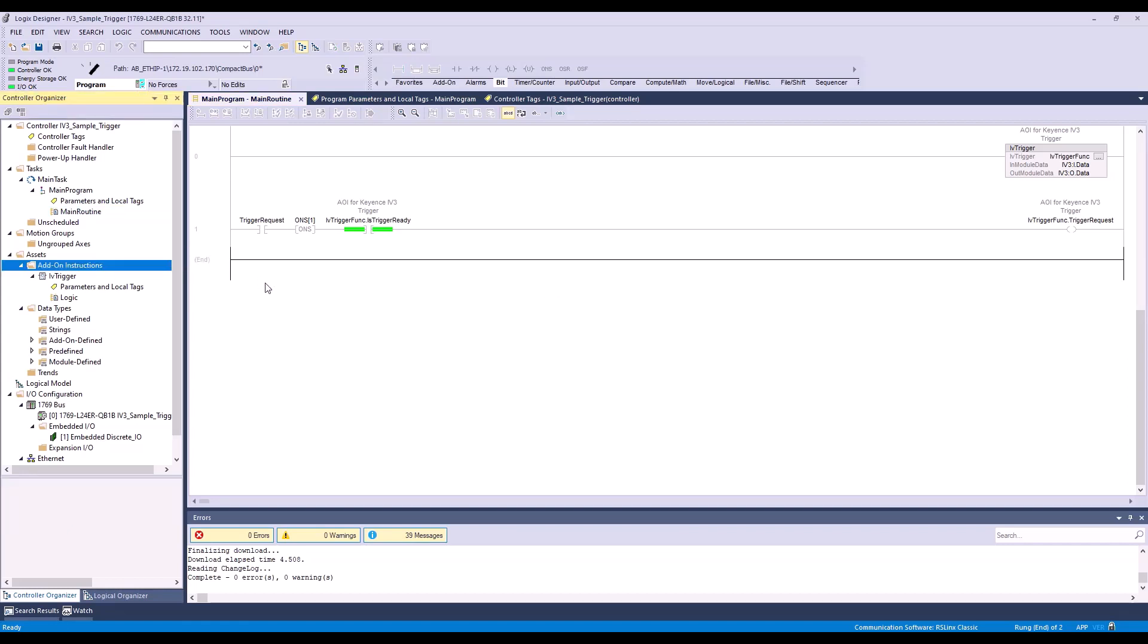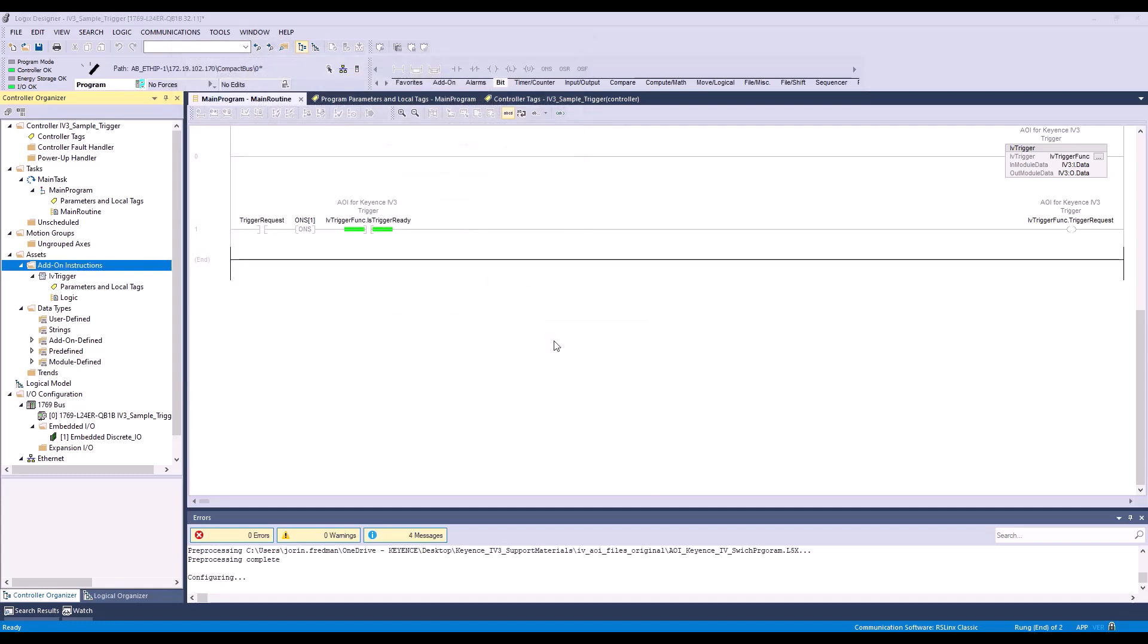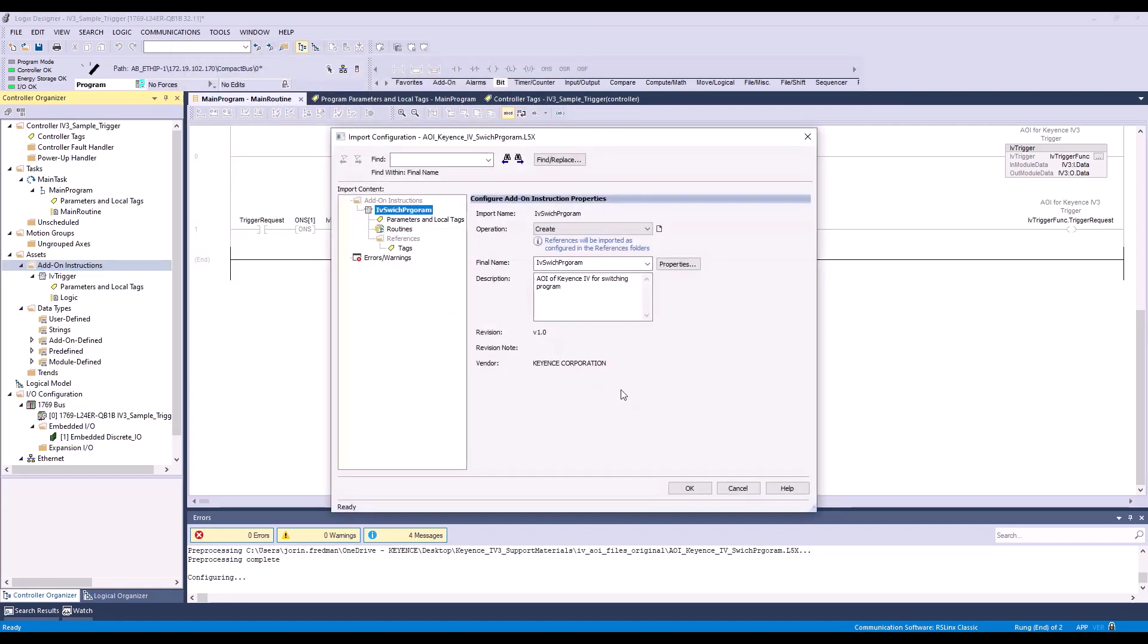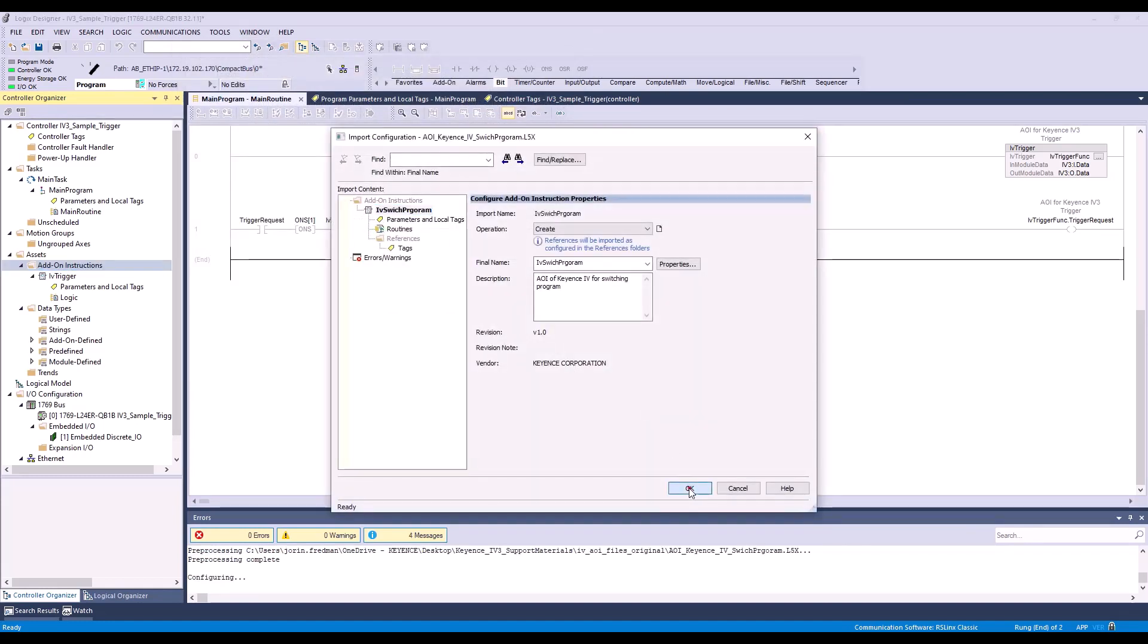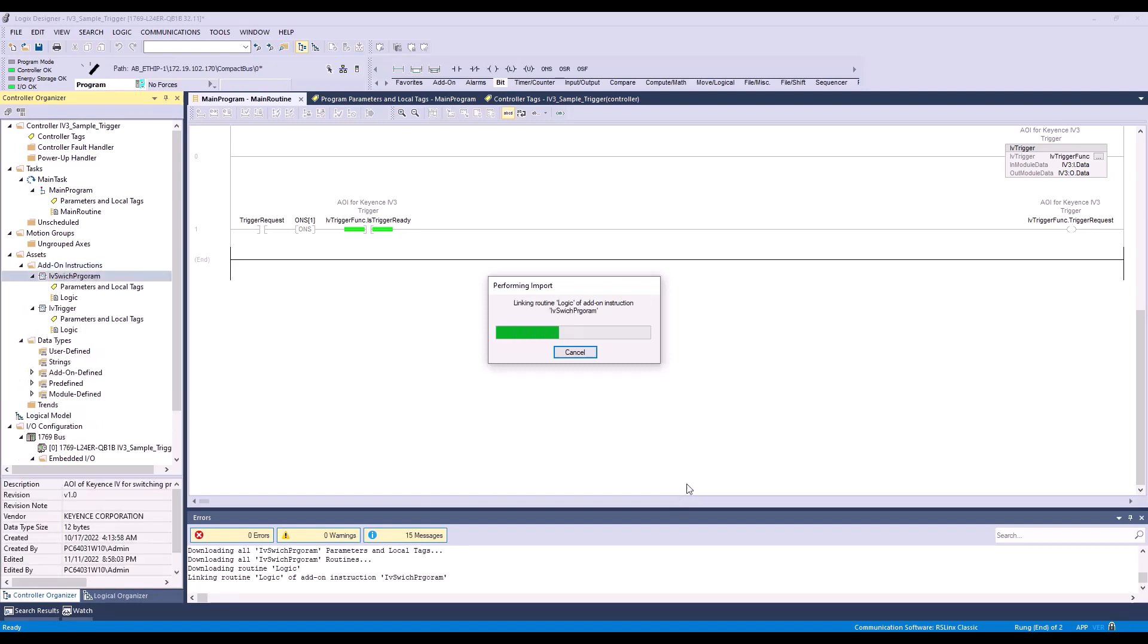To start with program switching, we're going to right-click on add-on instructions and say import add-on instructions. Then we will select our switch program and hit OK. You can see that populate right here.